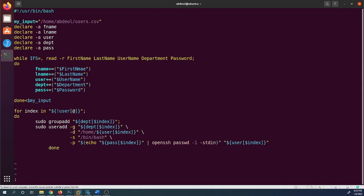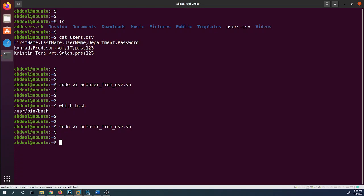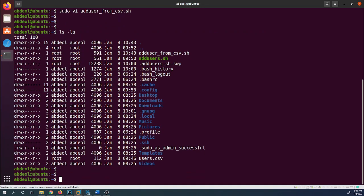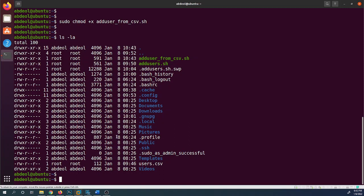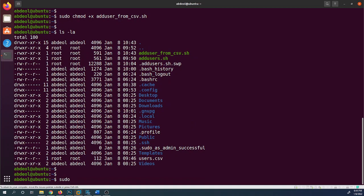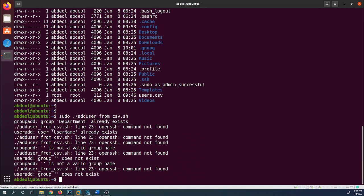Let's save the script in VI using :wq (write and quit). If I run `ls -la`, I can see the script is not yet executable. So I'll run `sudo chmod +x add_users_from_csv.sh` to make it executable. Running `ls -la` again confirms the script is now green with x permissions set for user, group, and other.